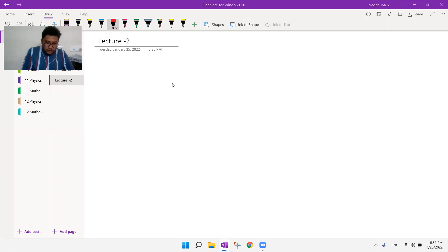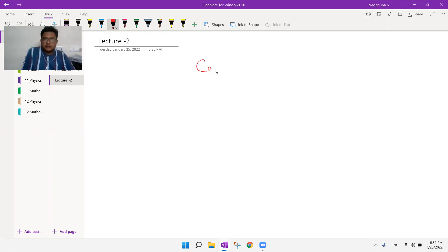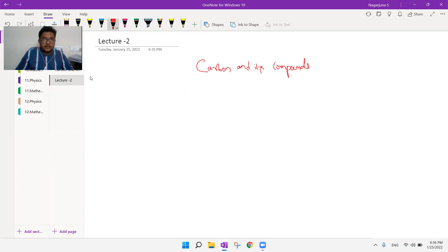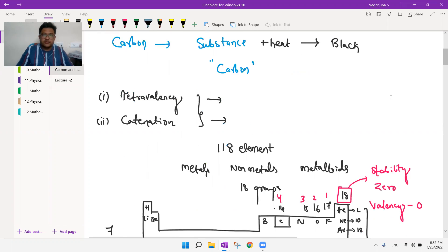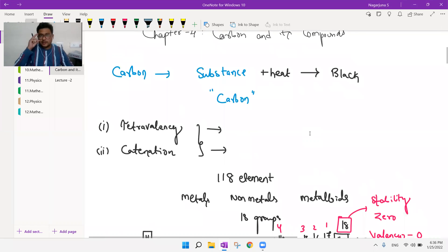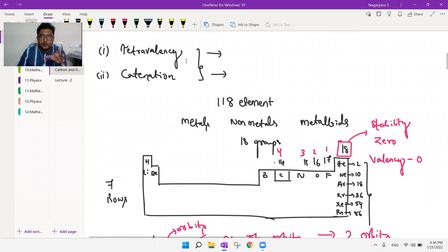We are in Lecture 2 of Chapter: Carbon and Its Compounds. In the previous lecture, we discussed that carbon is an element present in almost every substance. Carbon is special because of two properties: one is tetravalency, and the second one is catenation, which we are going to see today.